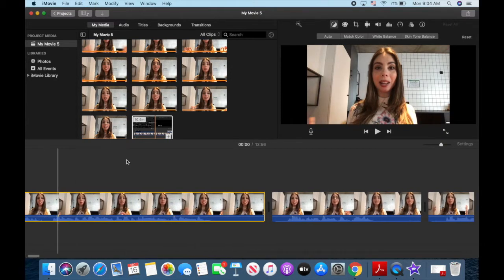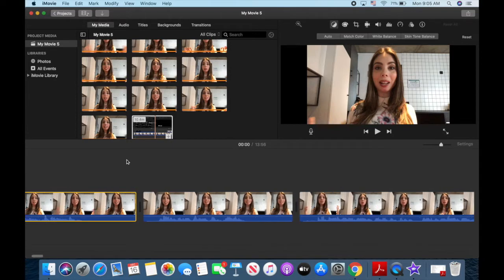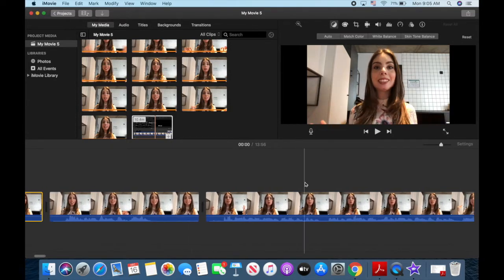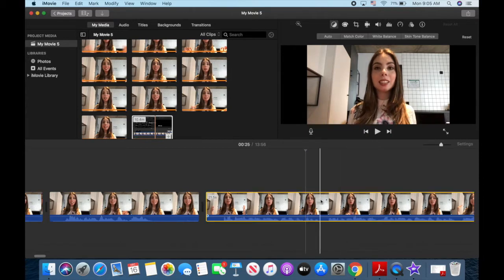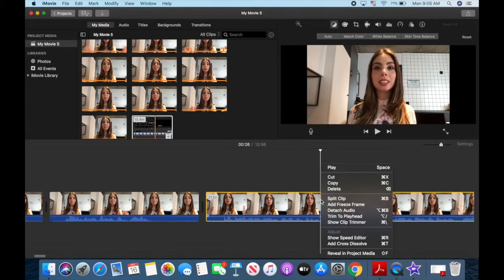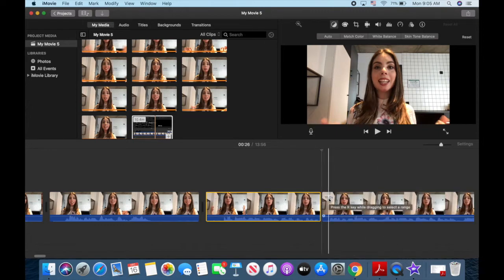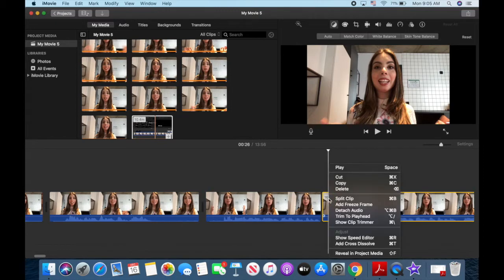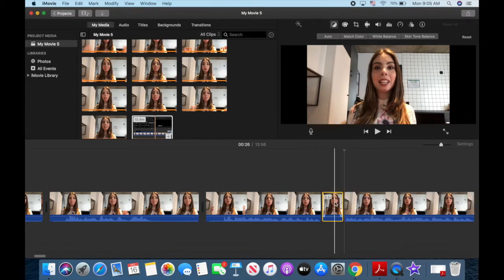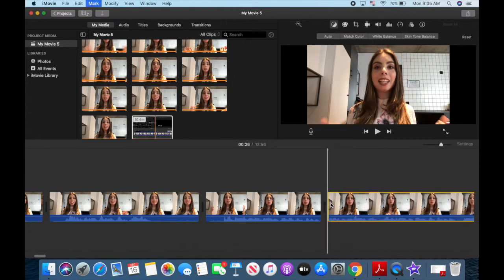The same exact process can be applied if you wish to delete a section in the middle of a clip. Select the clip you wish to edit, place your cursor at the start of the section you wish to trim, right click and select Split Clip, or just press Command B. Now place your cursor at the end of the section you wish to trim, right click and select Split Clip, or just press Command B, and press Delete on your keyboard to delete the excess out of the clip.